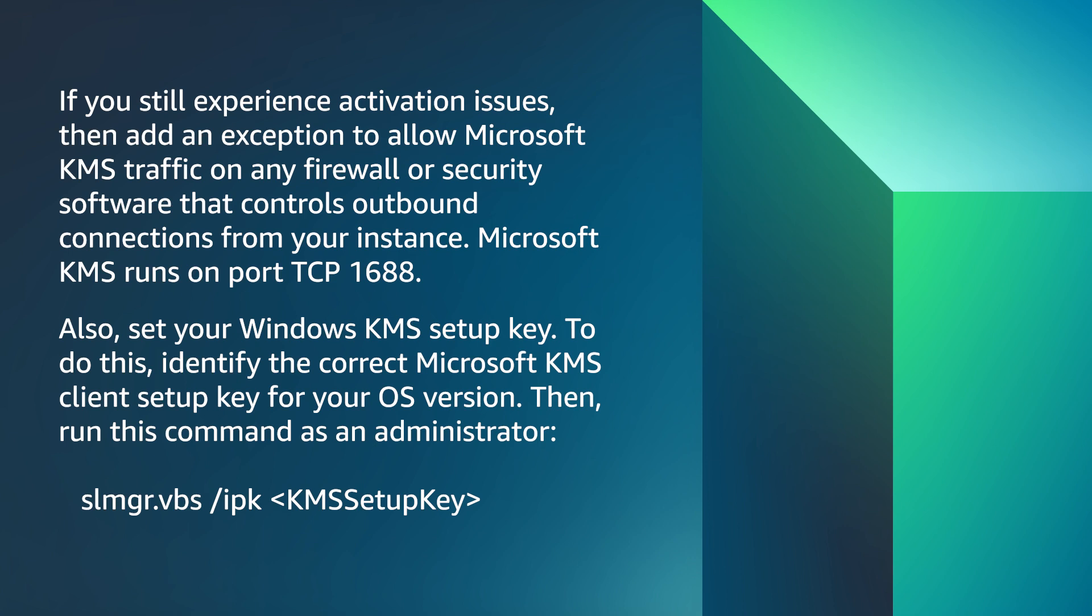For more information, see Key Management Service, KMS, client activation and product key Microsoft documentation that's linked in the description of this video.